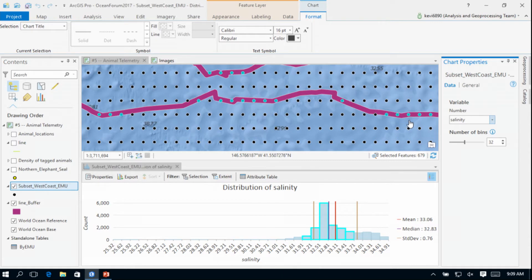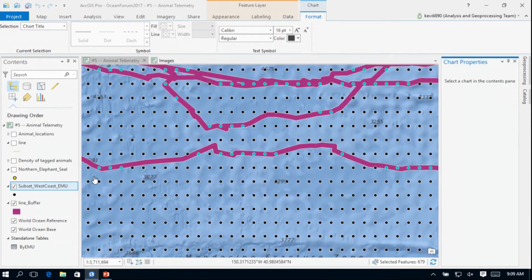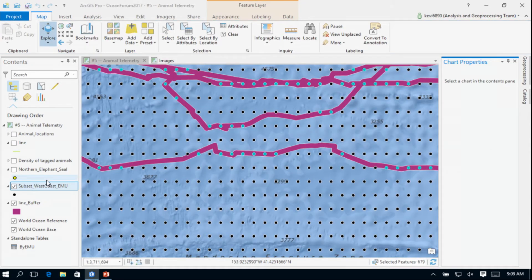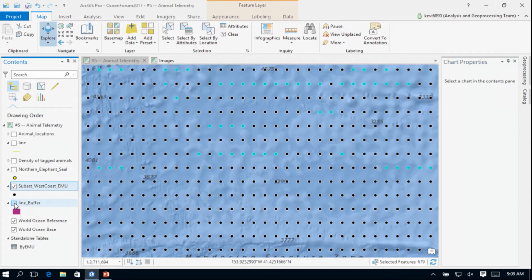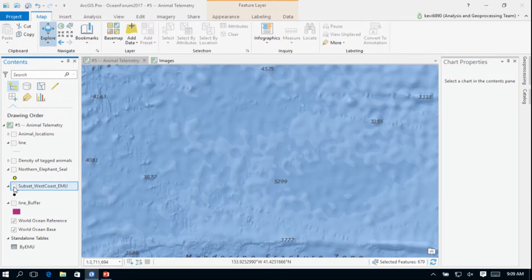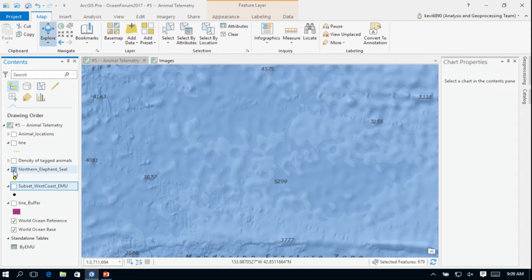So that's the second method of looking at this, actually buffering out the track of the animal, taking into account the uncertainty of the GPS locations in summarizing.